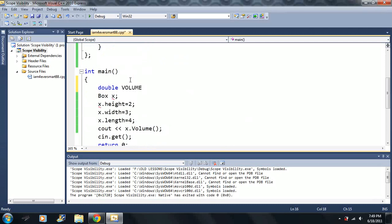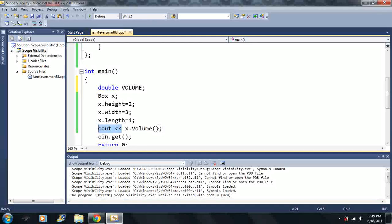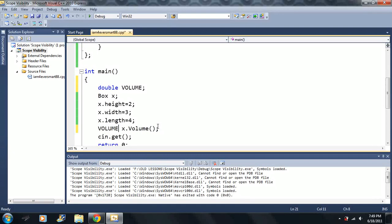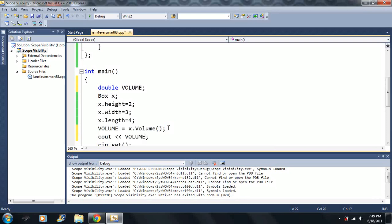I want to make another variable. Let's say I made one called volume, all in caps. And I can say, okay, I want volume to equal x dot volume. Then I can also output volume. And there we have it.